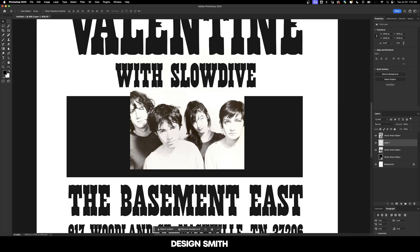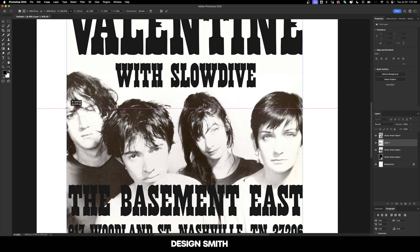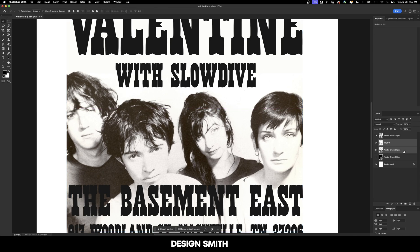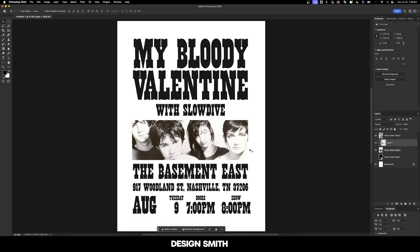I pulled this image directly from their Facebook page and I think it'll work really well because it's a nice horizontal image. We're going to scale this all the way up to the edges, select both of these, and clip the image to that shape. I'm going to scale this up just a touch more so we get rid of that black line on the right side. We have all of the elements necessary to finalize this vintage style concert poster, but we still have to add that gradient background and add in some textures and effects to make it look more retro.